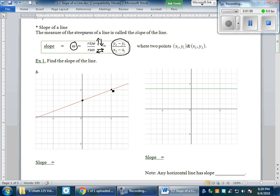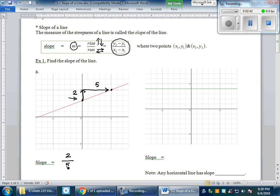It doesn't matter if you count from left to right or right to left. I personally like to count from left to right, so I start from the left point. To reach the point on the right, I need to go up two units — that's positive two — and then go to the right five units — that's positive five. So my slope is rise over run: positive two over five. The slope of this line is 2/5.